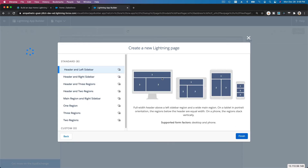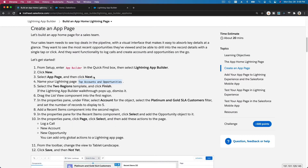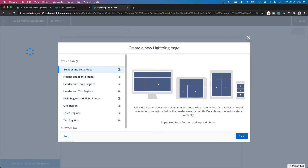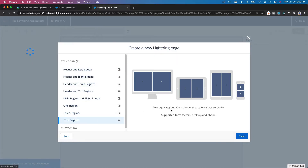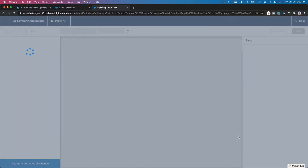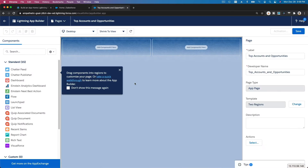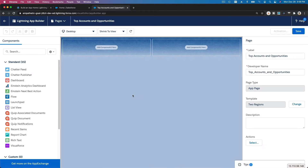Now choose the layout. We want to choose the Two Regions template. Two Regions is just a side-by-side equally divided layout. Hit Finish and we have it.